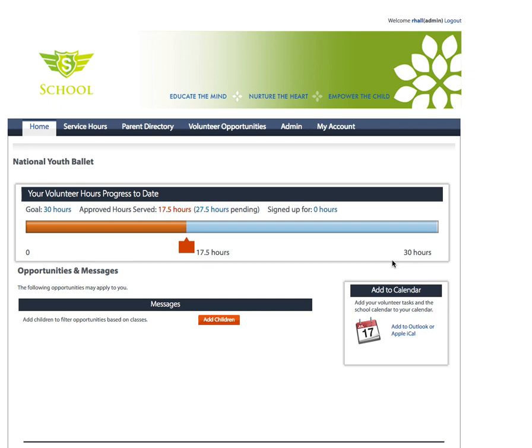This is important because each year parents and children will leave the school and new parents and children will join. It's important to reset the service hours and the volunteer opportunities in the system so that the system is not cluttered up and slowed down or showing information from the prior year.